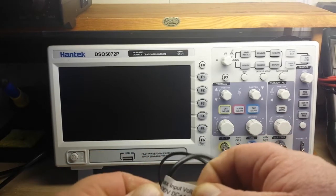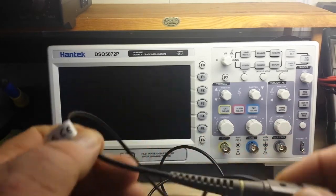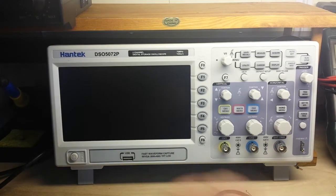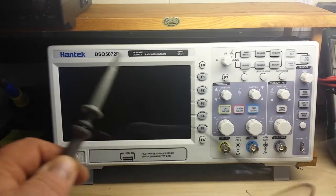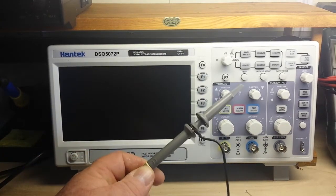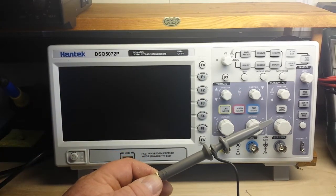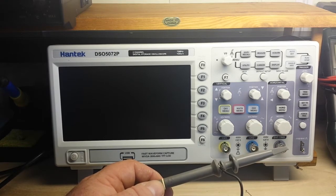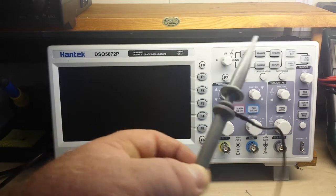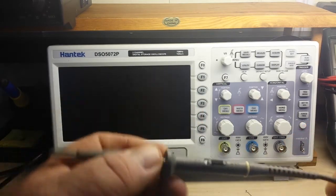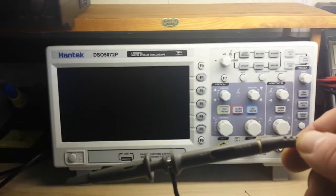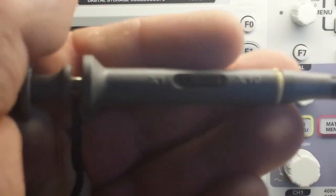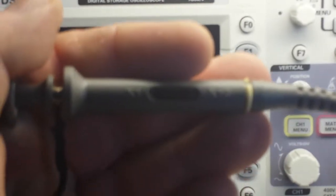So inside our probe head is a resistor and a capacitor. In this case it is a 9 mega ohm resistor, and that can be accessed using the 10 times attenuation thing. So let me see if I can get this to focus here. There we go.